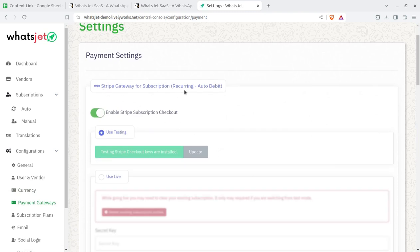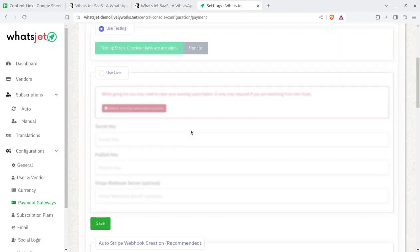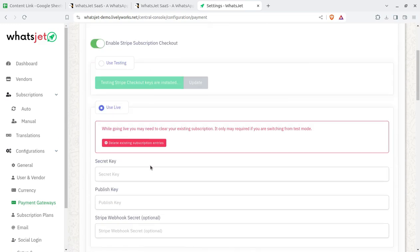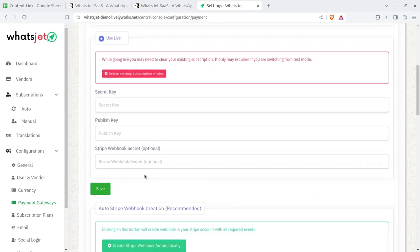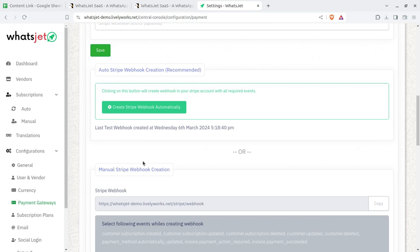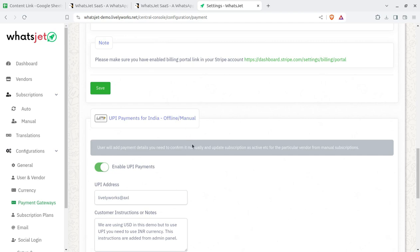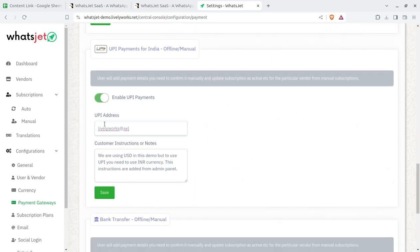The Stripe payment gateway supports subscriptions and recurring auto-debit, and can be configured directly using your Stripe secret key and credentials. For UPI payments, which are very popular in India, you can simply enable UPI and enter your UPI address, and it will work right away.